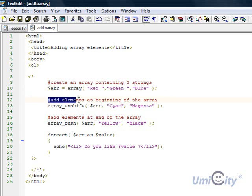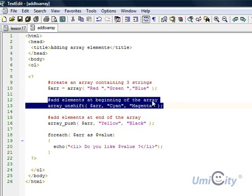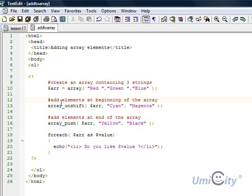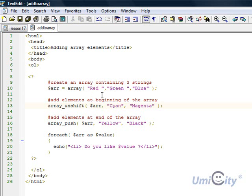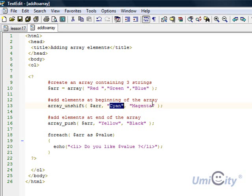Next what we're doing I've made another comment here and we're saying add elements at the beginning of the array. So what we're going to do we're going to add in the beginning. Now we use a function called array underscore unshift. Unshift basically is a function which is available in PHP. It allows you to add elements in the beginning of the array automatically. So what we do that function takes first of all the name of the variable. So arr which is the name of the variable. And we're assigning two elements.